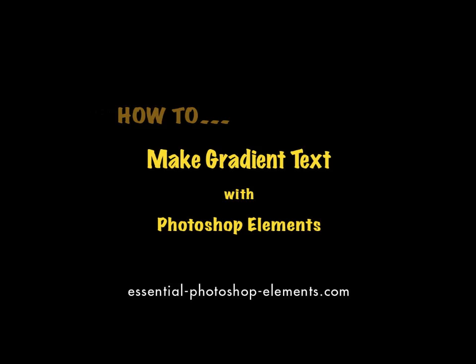Hey, this is Rick from EssentialPhotoshopElements.com. In this tutorial, we're going to see how you can create gradient text.